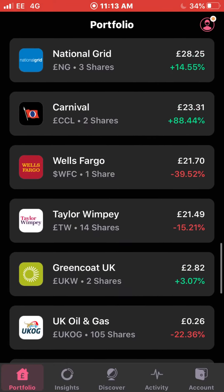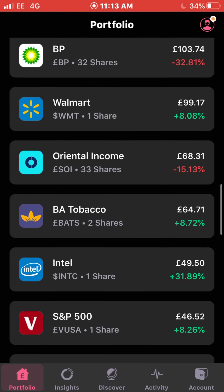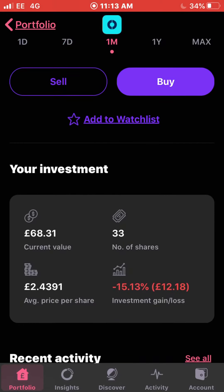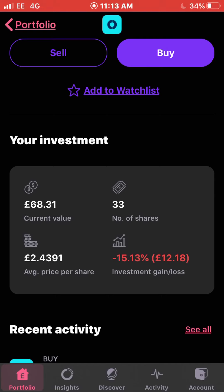Oriental Income — I'm down 15.13% with them and I own 33 shares currently. The good news is they are back up in the last month by around 4.5%. My average cost is £2.43 per share.